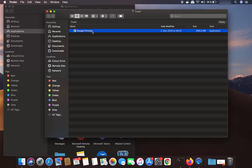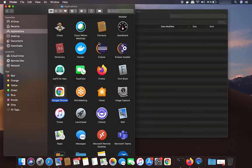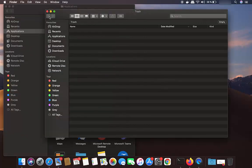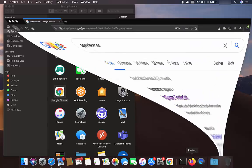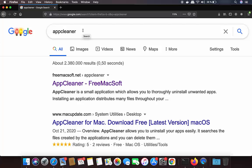Now let me show you the second way. I'm going to put it back in the Applications folder. The second way of uninstalling Chrome is by using an app called AppCleaner. You can find and download AppCleaner for free from its official website. I've also created a video about how you can install and use AppCleaner on your Mac operating system.